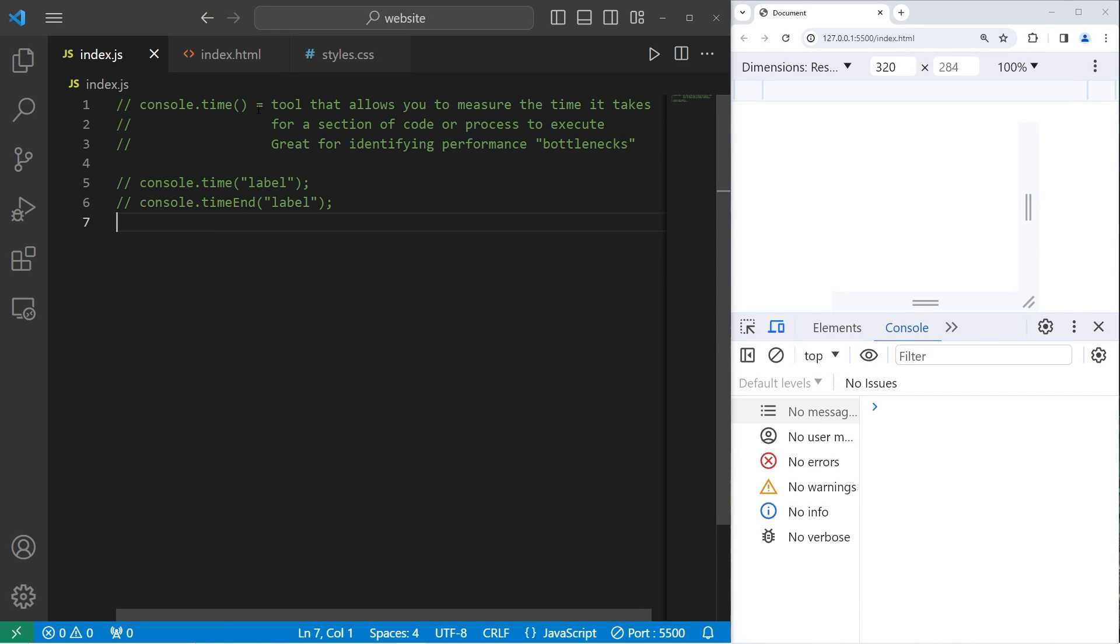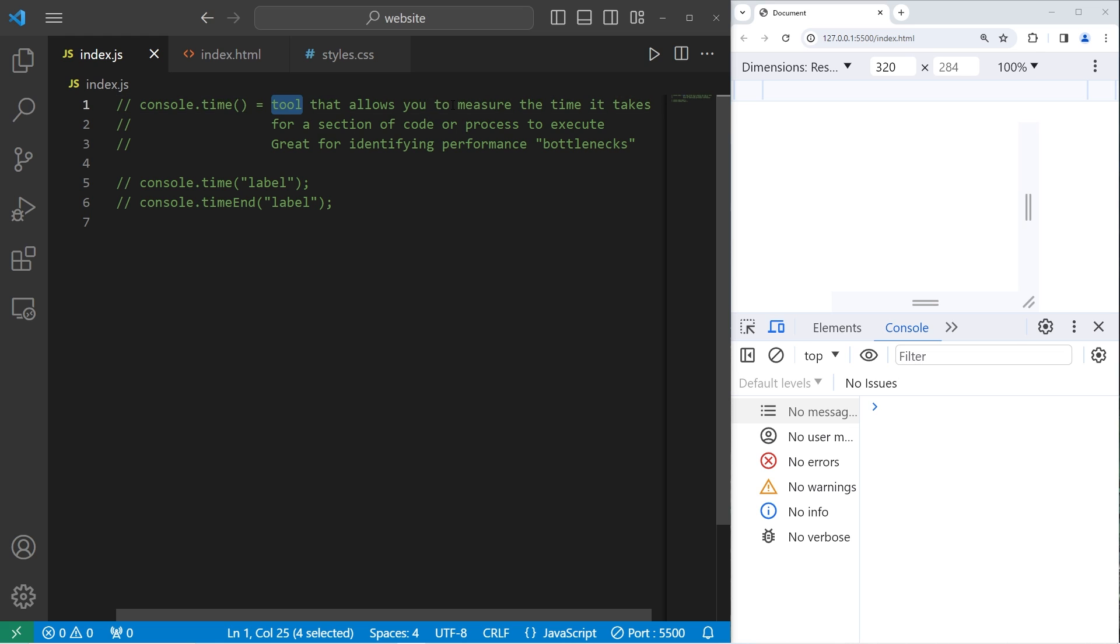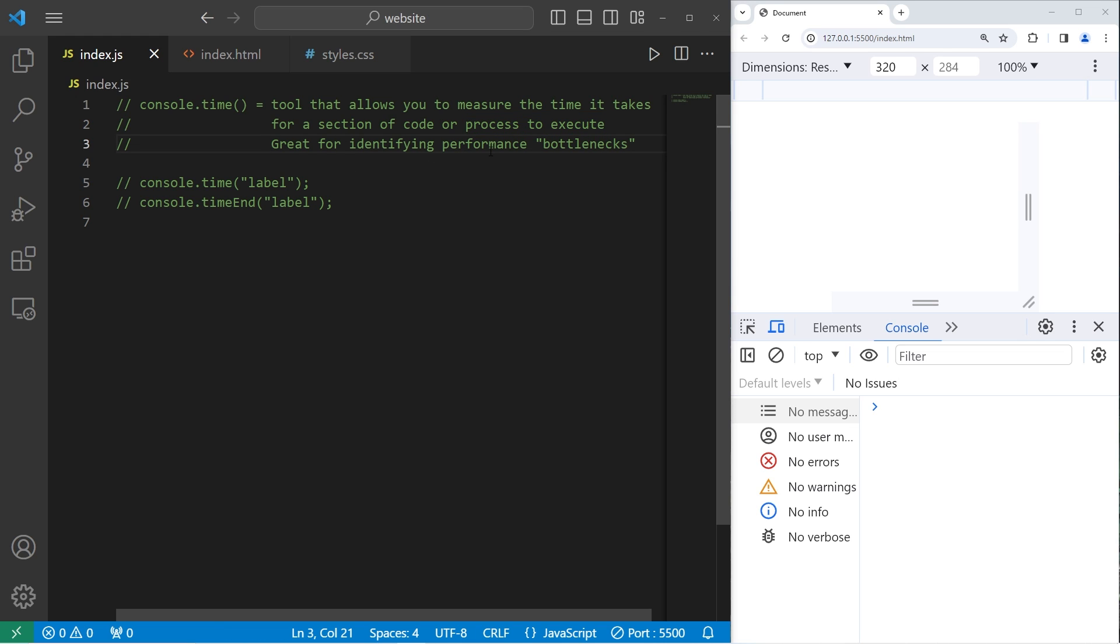Hey what's going on people, so in today's video I'm going to explain the time method of console. The time method is a tool that allows you to measure the time it takes for a section of code or process to execute. It's great for identifying performance bottlenecks.